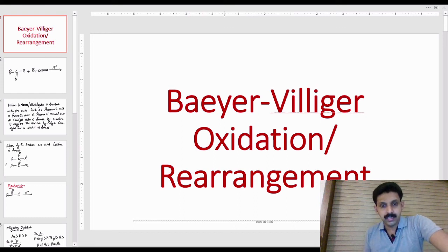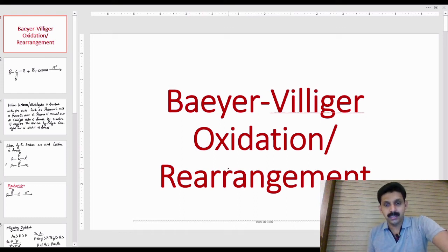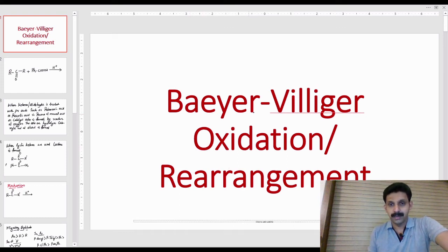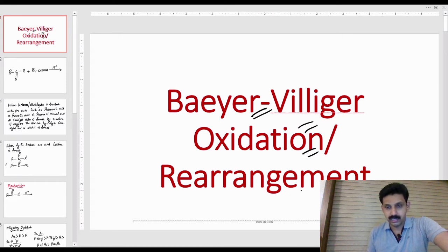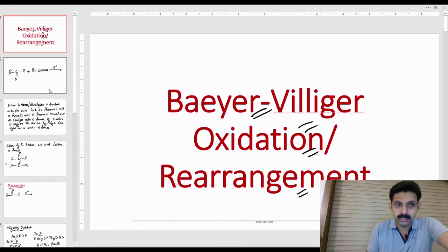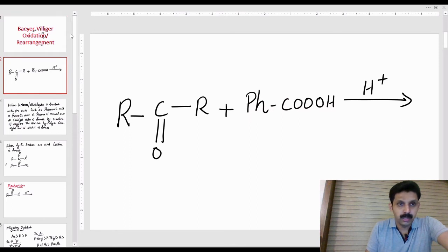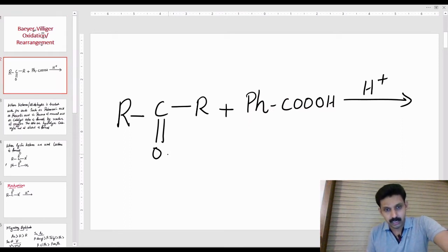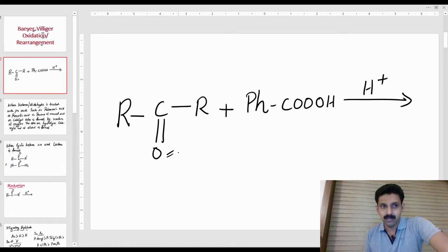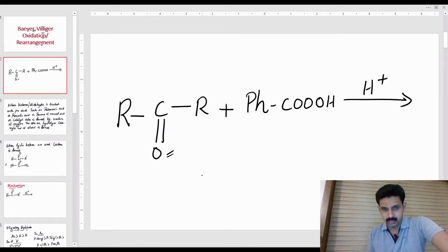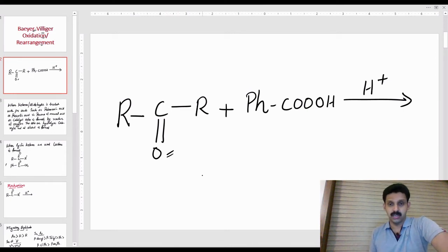In this class, we discussed Baeyer-Villiger oxidation. What is the reaction? If you are given ketones, ketones undergo Baeyer-Villiger oxidation, which is a chemical reaction.